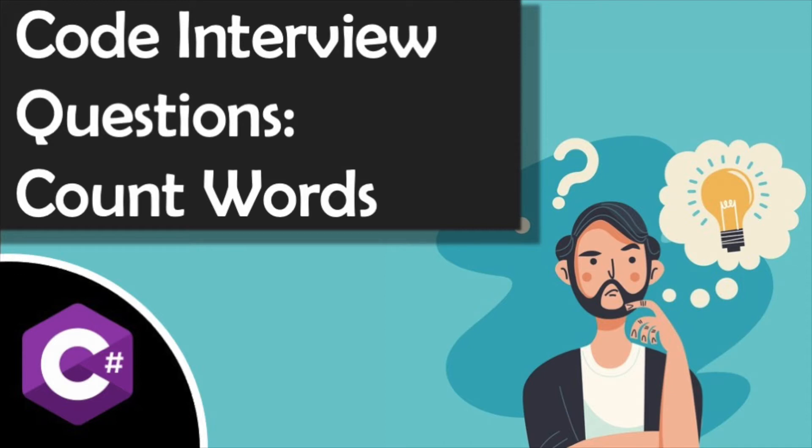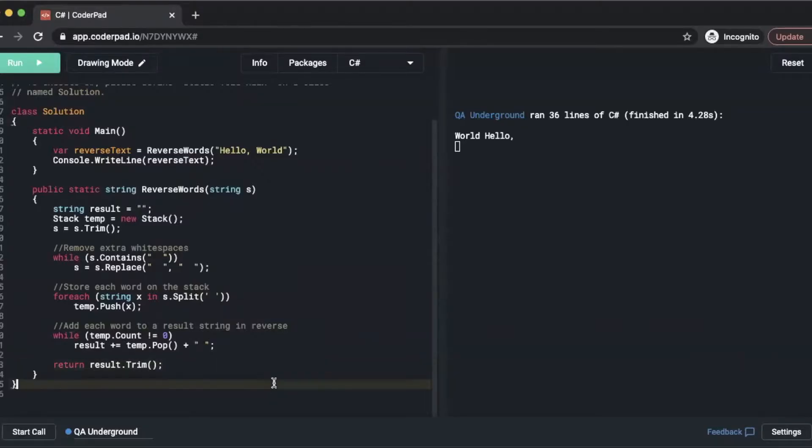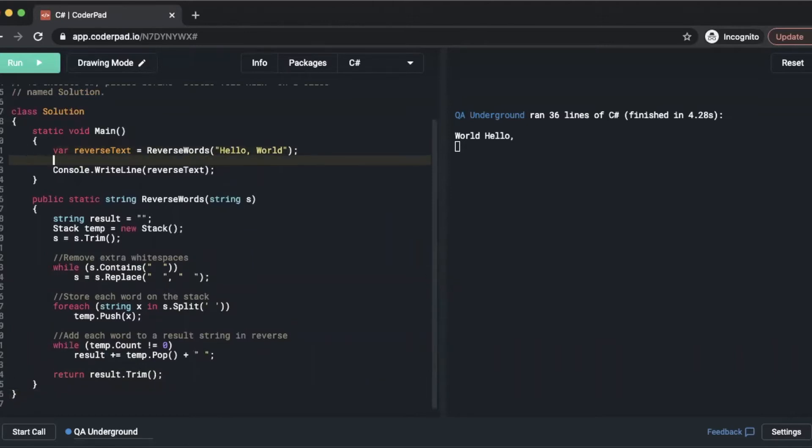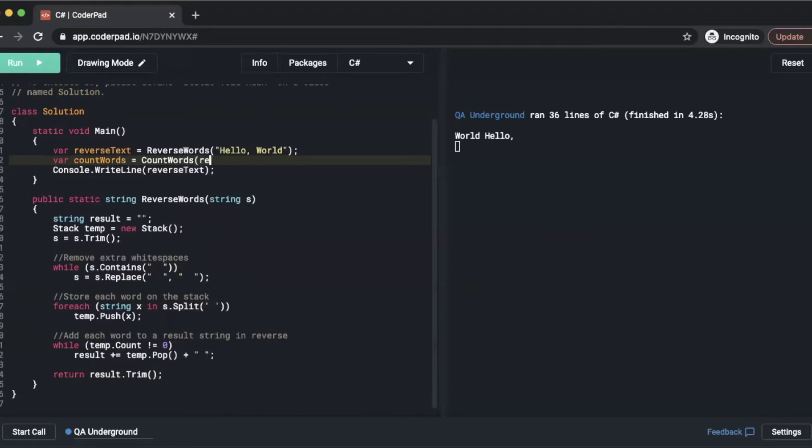With that out of the way, let's get into answering our question. We're going to start where we left off in our previous video for reverse words. We'll start by adding a new variable, so we'll do var countWords equals, we'll use a CountWords method, and we'll pass in our reverseText variable from our previous video.